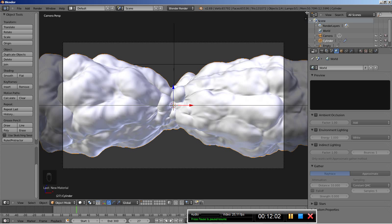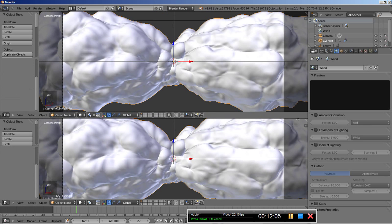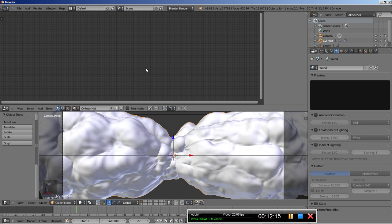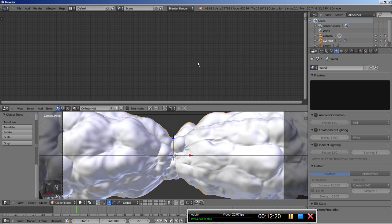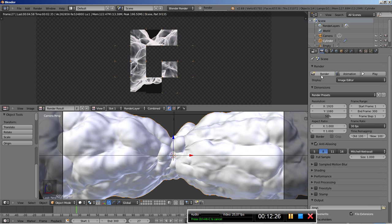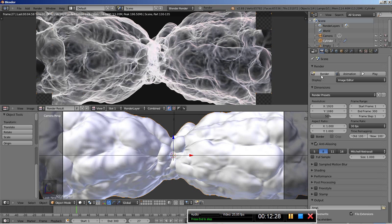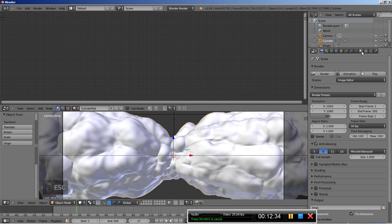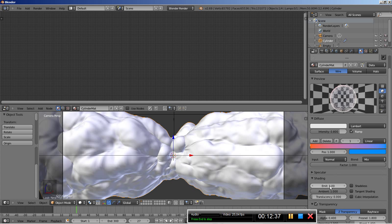I'm going to split my 3D view and swap the top viewport into a Node Editor window. I'll hit N to get rid of the side panel. Let's render another image so we can work with the node editor. Looking at the result, I think we can bring the emit value down a bit — let's set it to 0.5 or 0.6 — and render again.